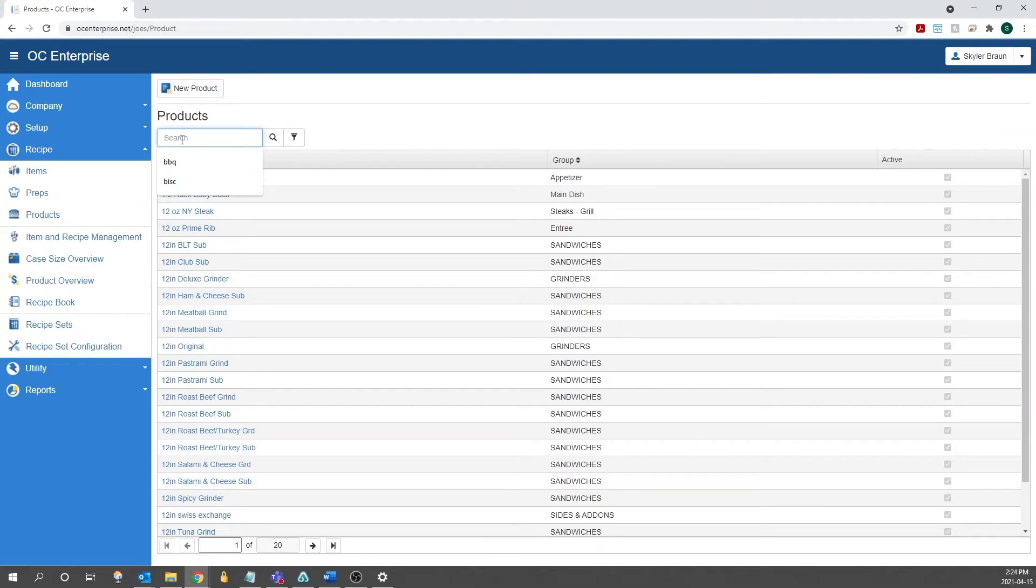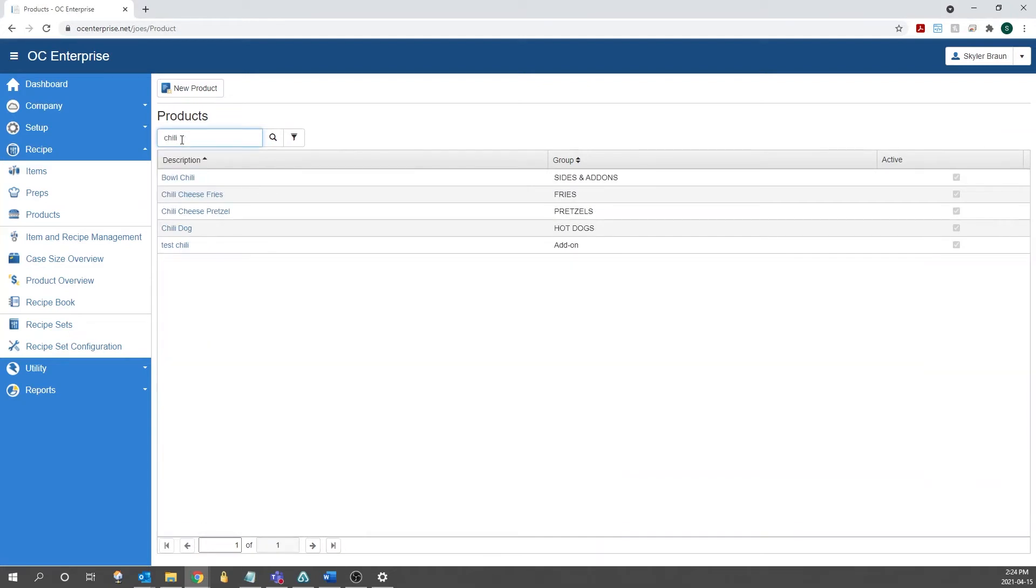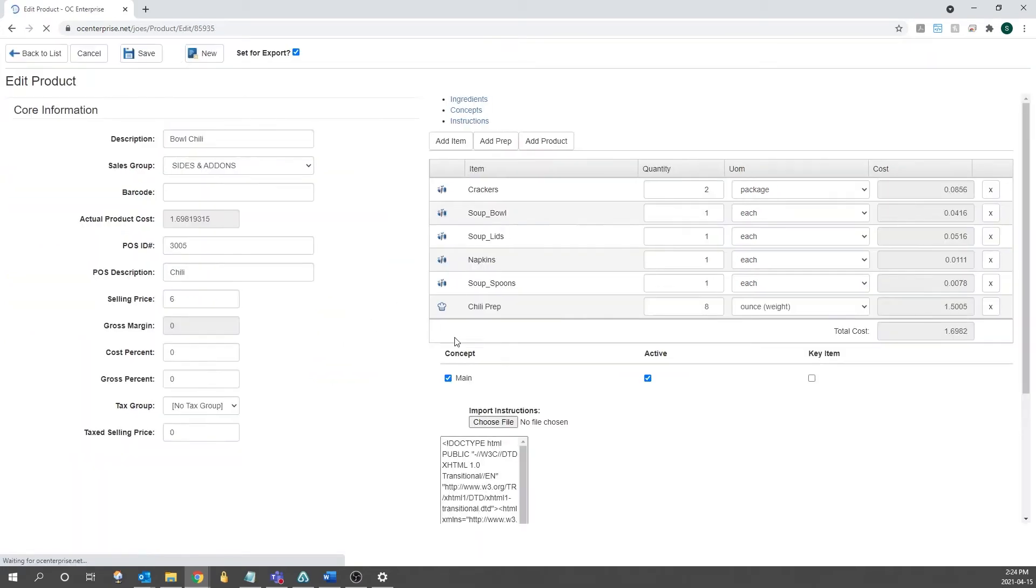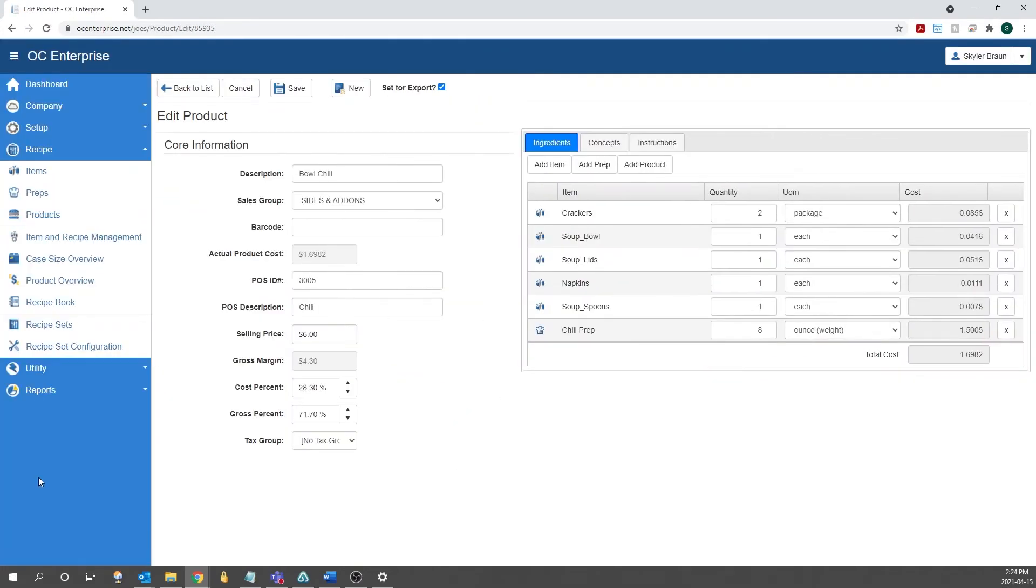In this example, I'm just going to go over an already created product. So I'm going to search up chili and go into bowl chili. Then I'm going to click edit just so that the view is the exact same as it would be if you're creating a new product.